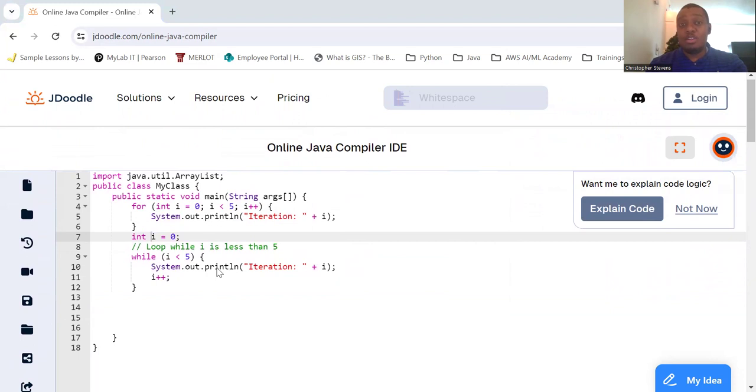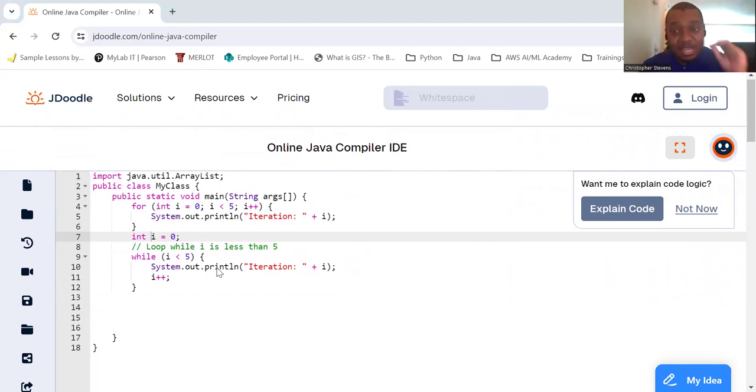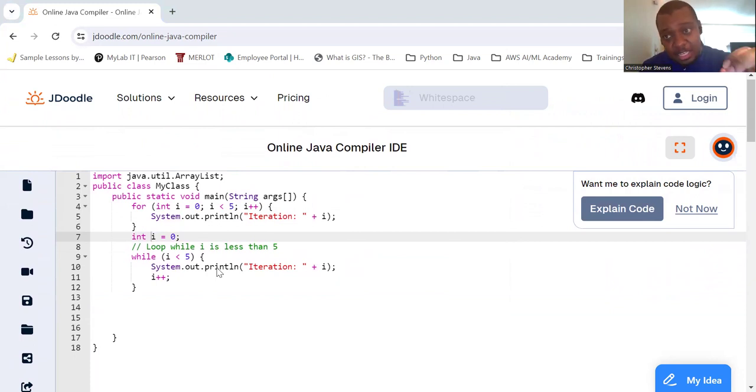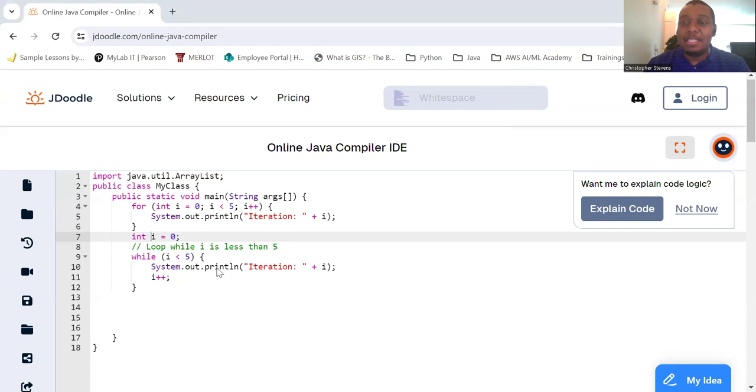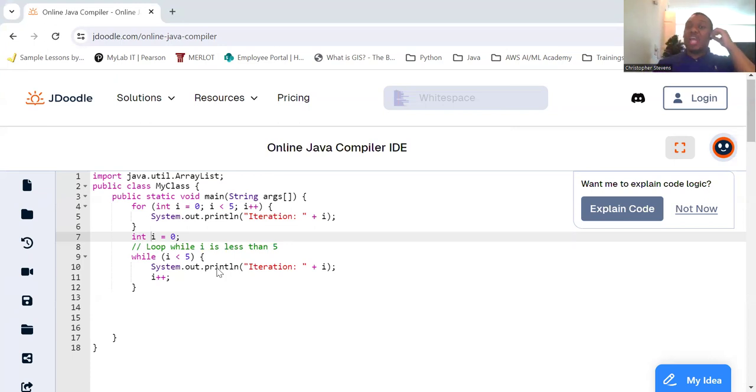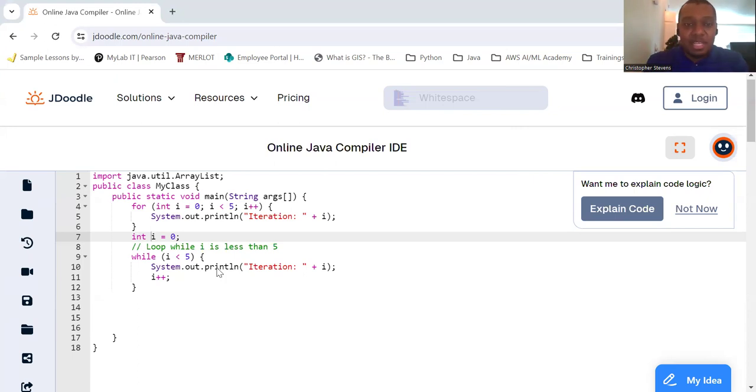Lastly, do while loops. A do while loop is similar to a while loop, but it guarantees that the code block is executed at least once. Because the condition is checked after the code block is executed.